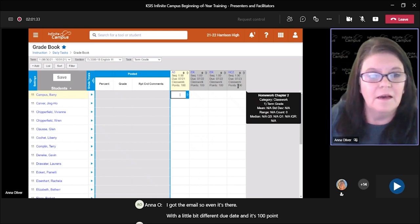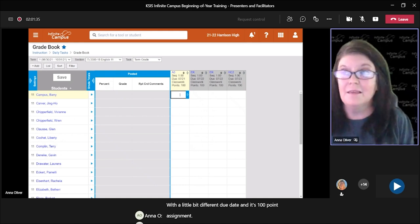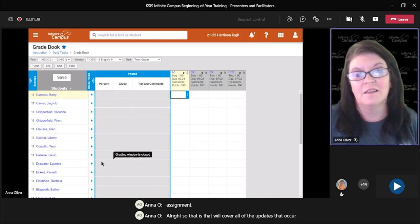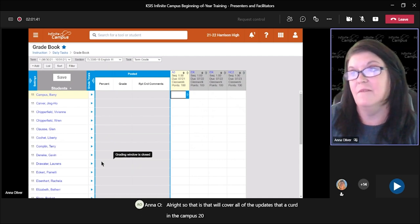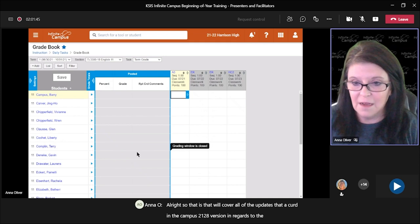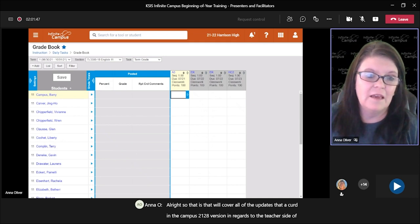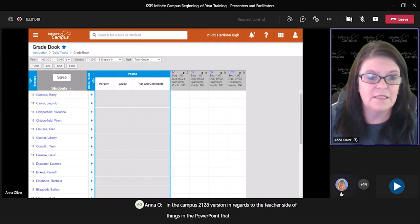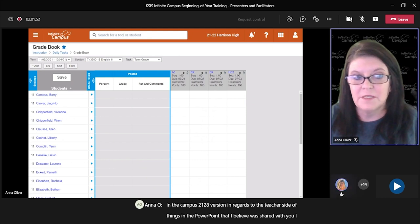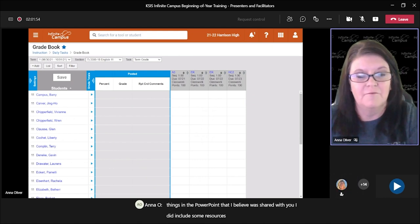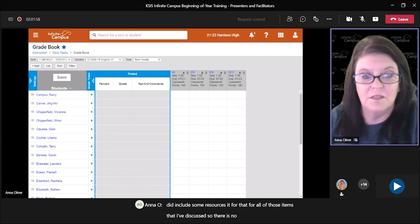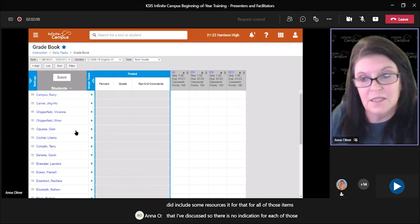That will cover all of the updates that occurred in Campus version 2128 in regards to the teacher side of things. In the PowerPoint that I believe was shared with you, I did include some resources for all of those items I've discussed. So are there questions at this time?